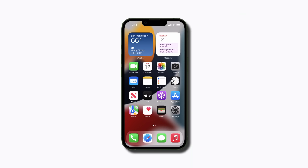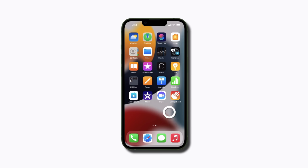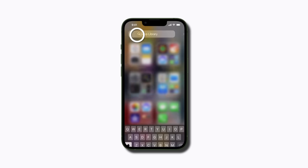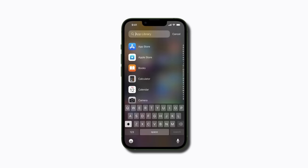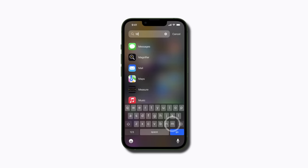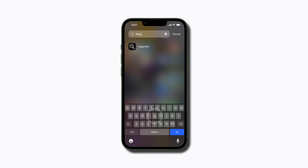You can search for it in Spotlight or swipe left on your home screen to your app library. Tap the search bar, type in Magnifier, and tap to open it when it appears in the list of results.